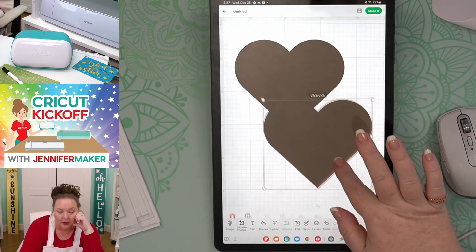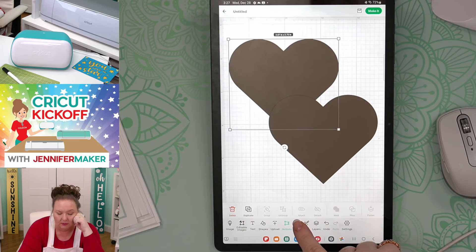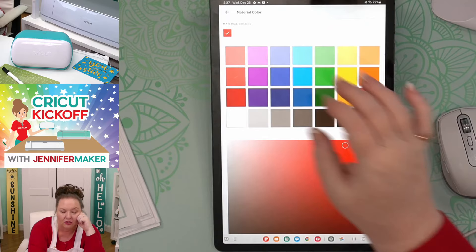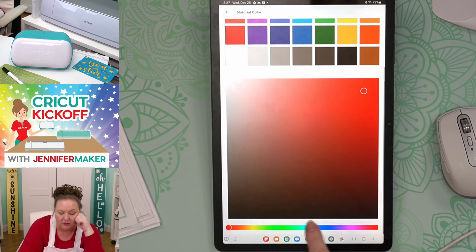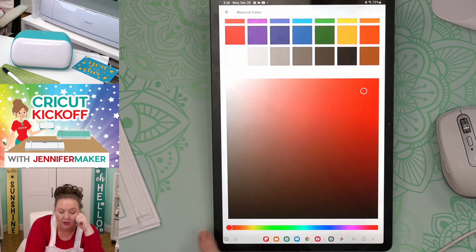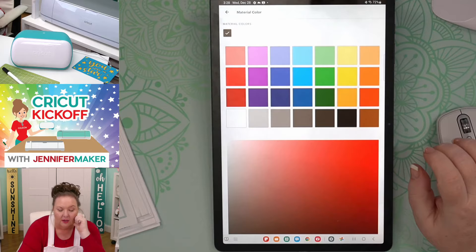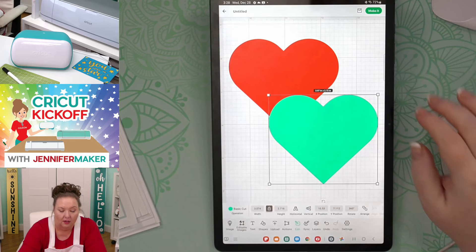Let's change the colors of our hearts so we can work with them. I'll go to the edit menu, tap on the little color circle next to 'operation,' and change it. I'll change this one to red — you can pick any color using the color palette or the spectrum bar at the bottom. I'll change the other one to a custom teal color. So now we have two hearts in two different colors.